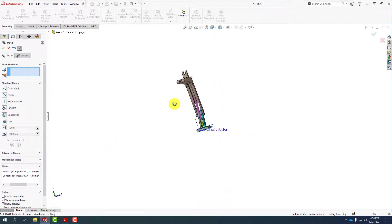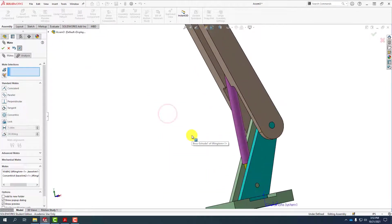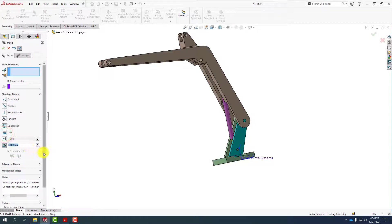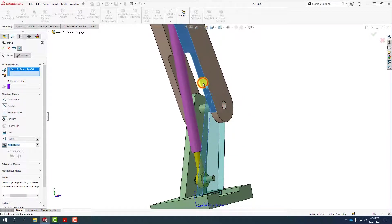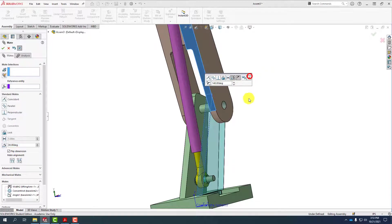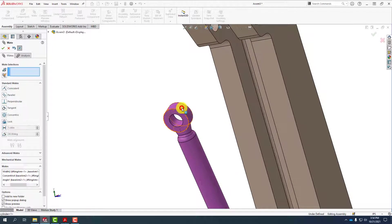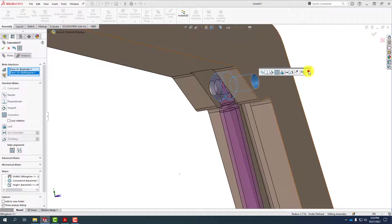That puts this cylinder exactly in the middle of where we need it. I know I need a 140-degree angle between these two, so I'll put it in now. I'll select the angle tool, put in 140, and select this face and this face. The only thing I need to do to lock this together is to select this cylinder and one of these cylinders, and it'll automatically lock itself together.